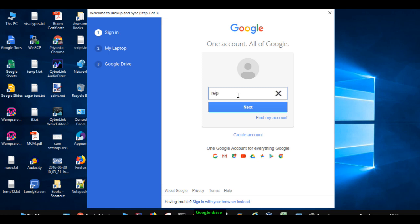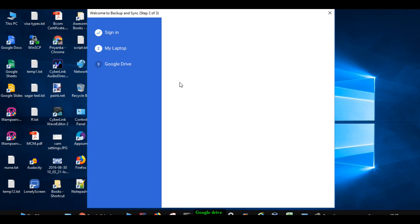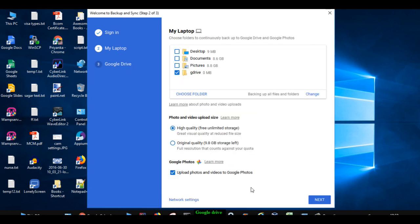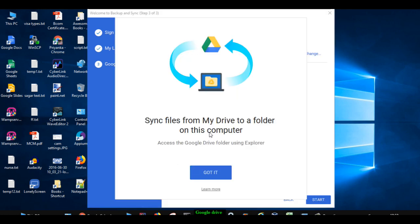By entering your username and password, on the next page you have to select which directories from your laptop should be backed up to Google Drive. After that, you can sync files from your Google Drive to a directory on your computer.